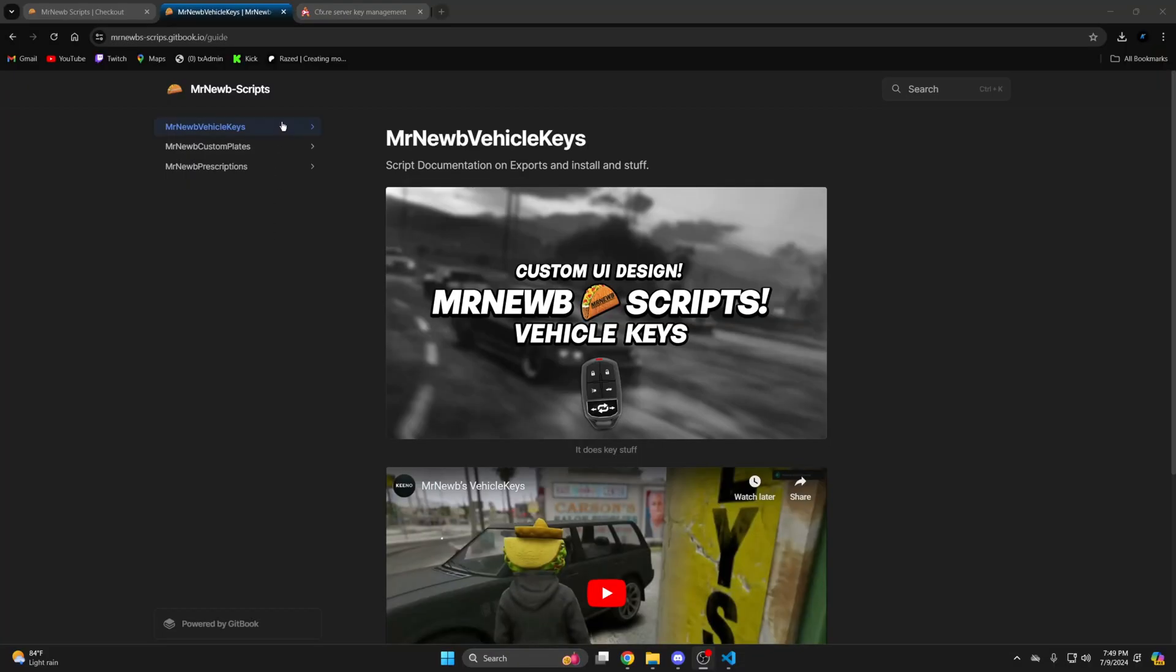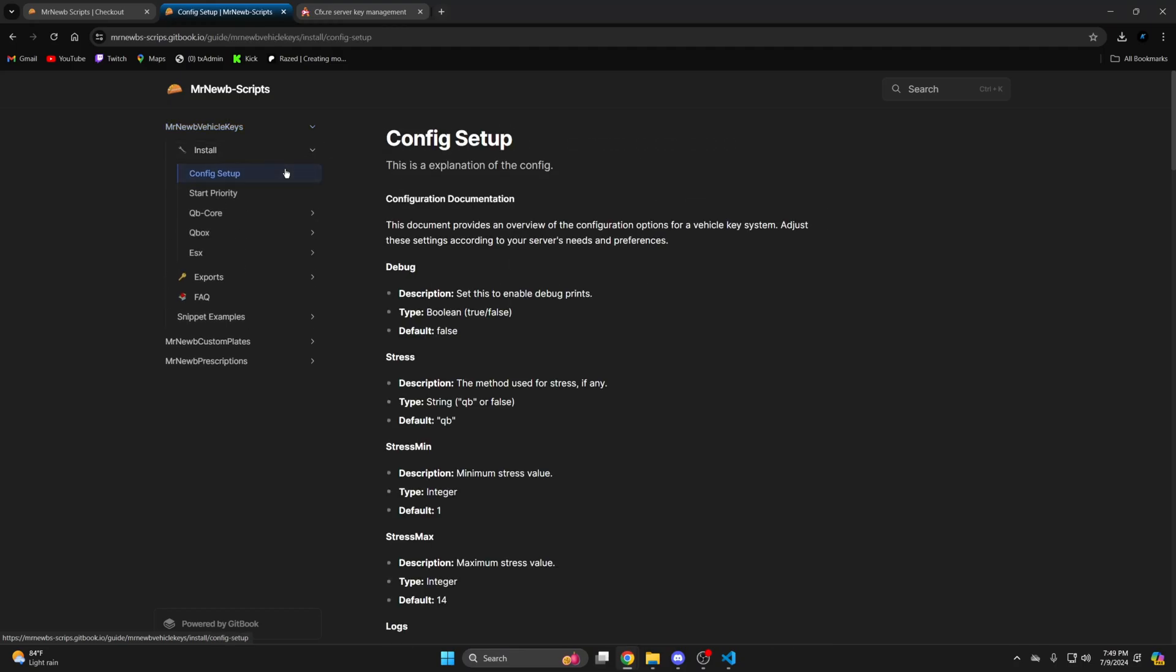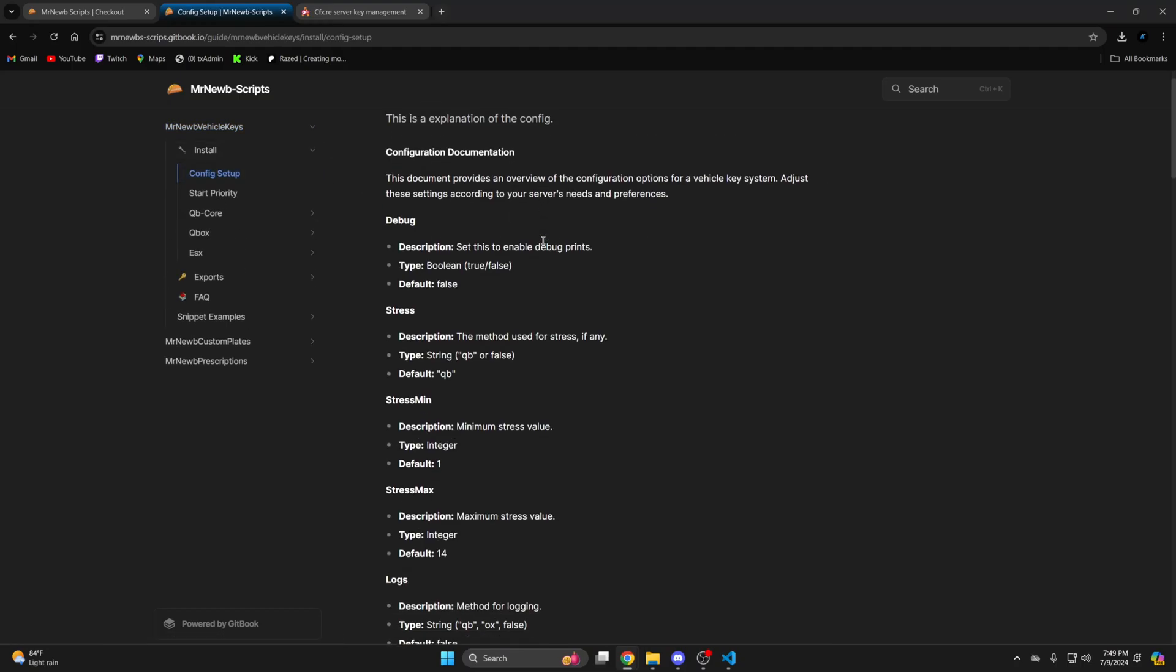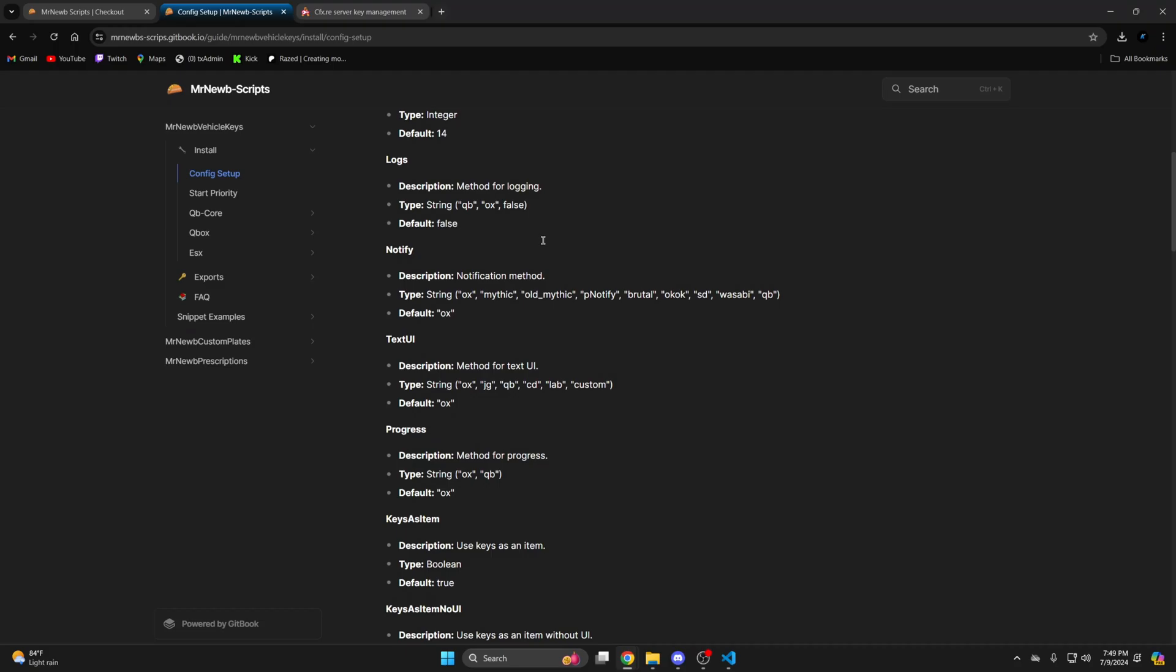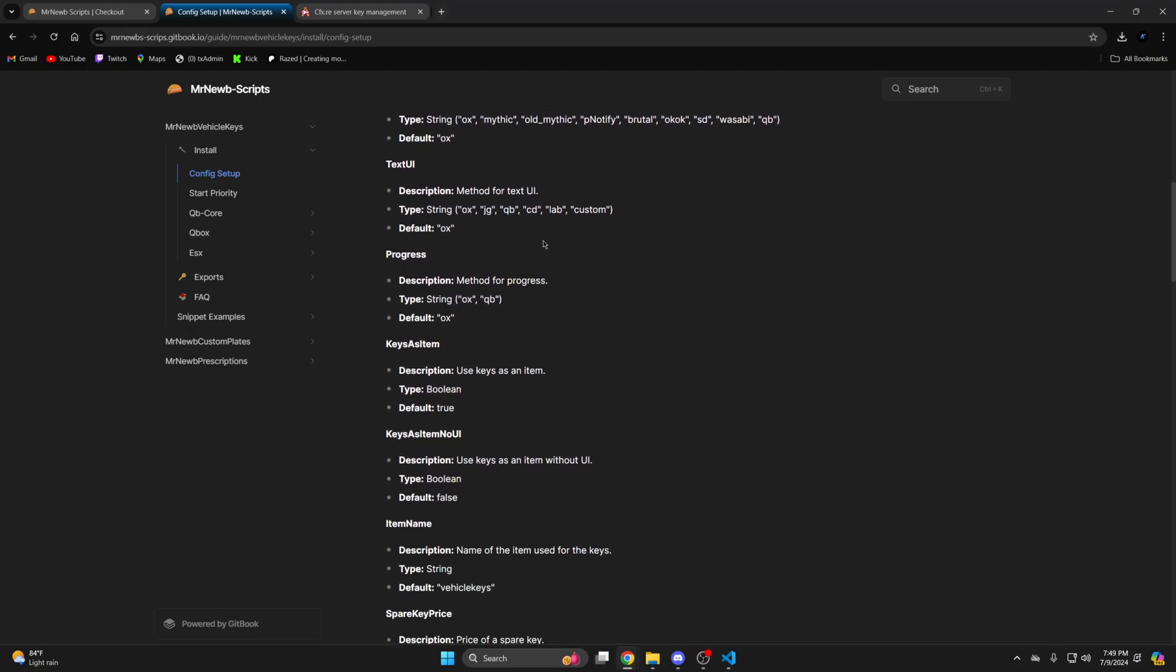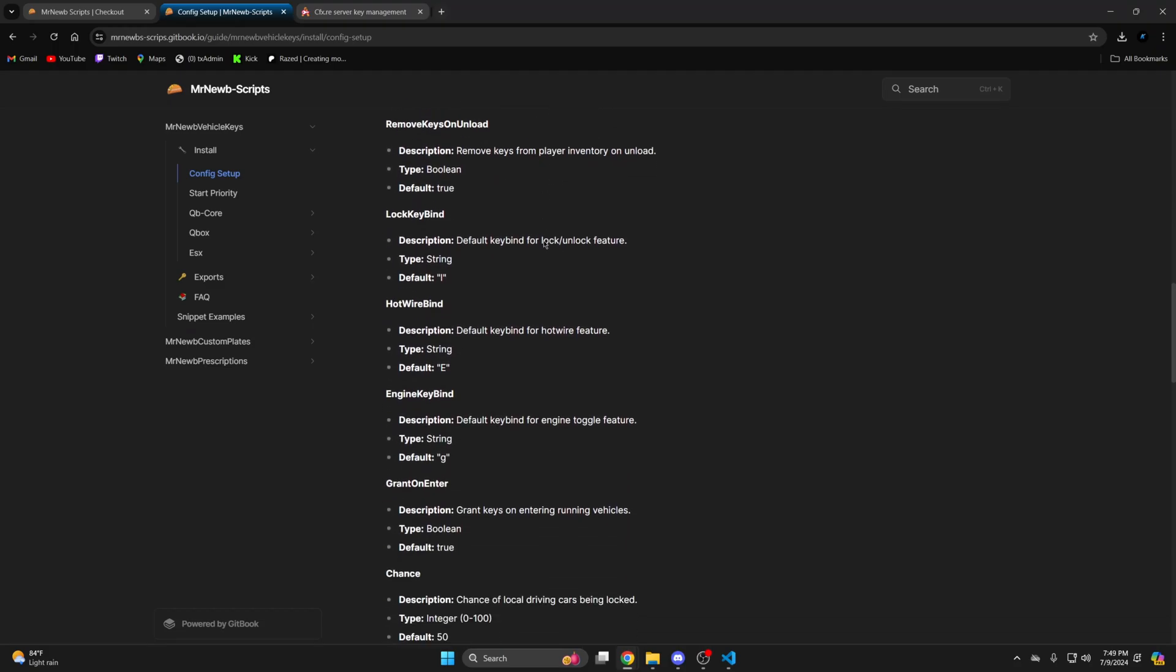Once you're there find the vehicle keys and click on the install drop down. This explains the options in the config. The config also has commented out text, but this can be easier to read and go through.